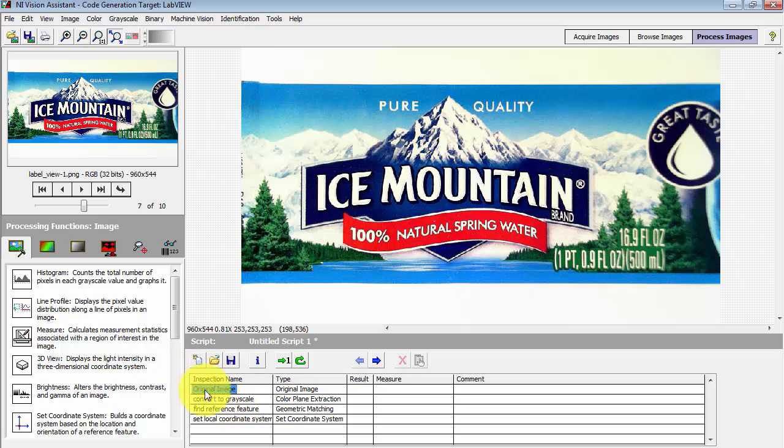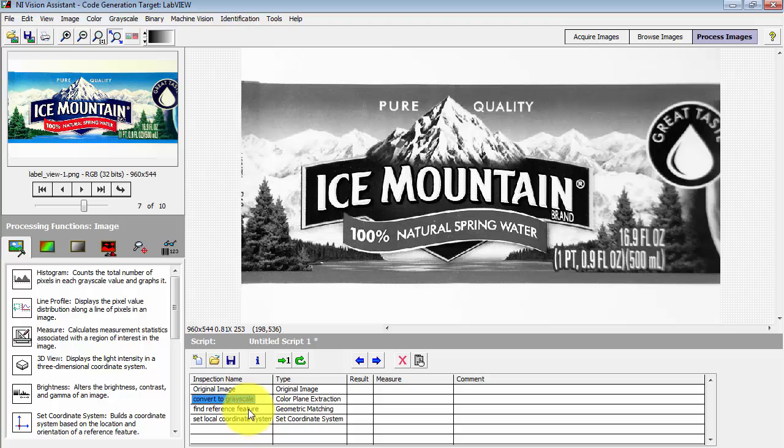Let me show you what I've got so far in the script. I take my original image, extract the luminance plane to convert to grayscale.